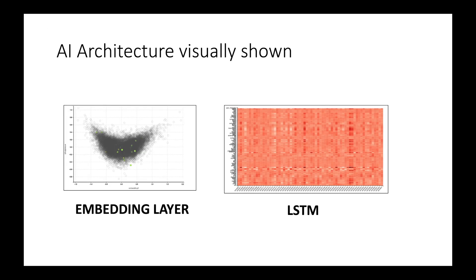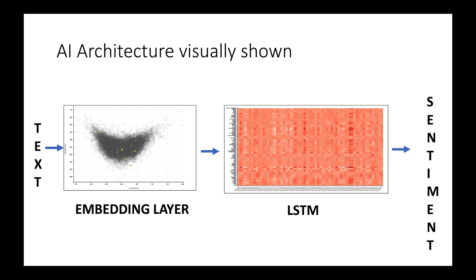The AI architecture is visually shown over here. The review text is an input to the embedding layer which is then followed by the LSTM layer and which outputs the sentiment.